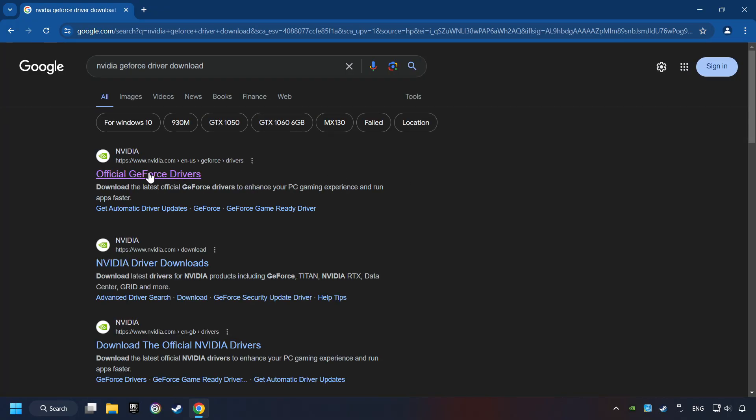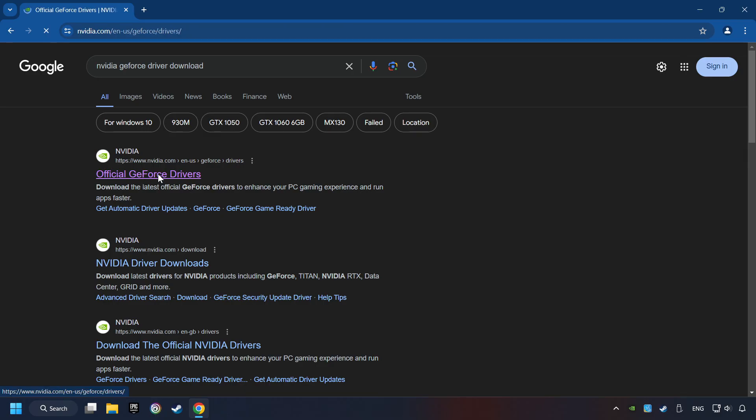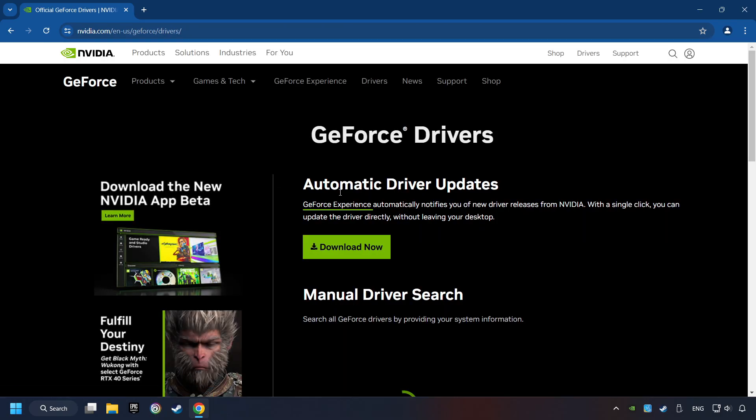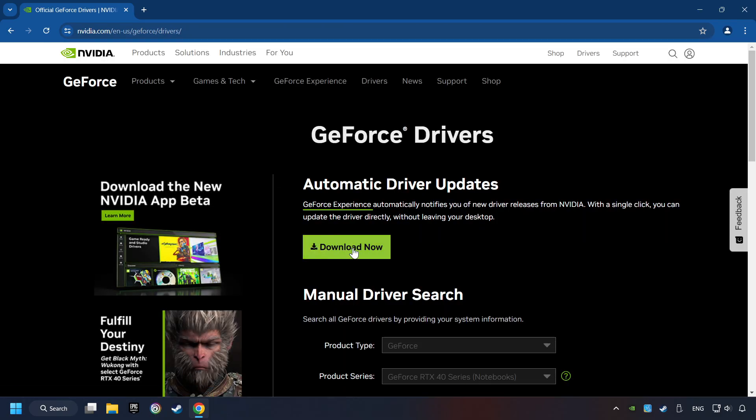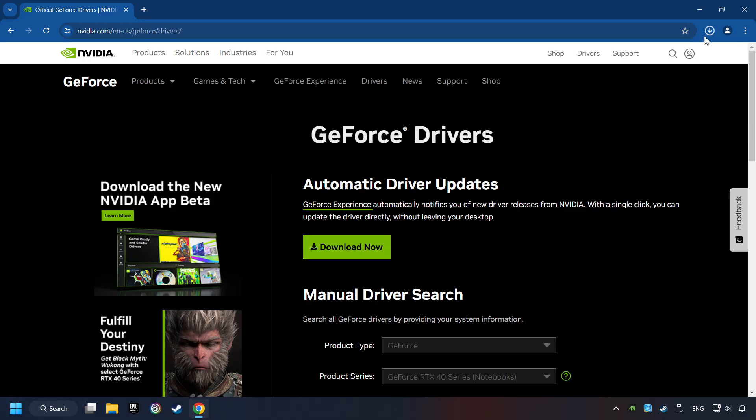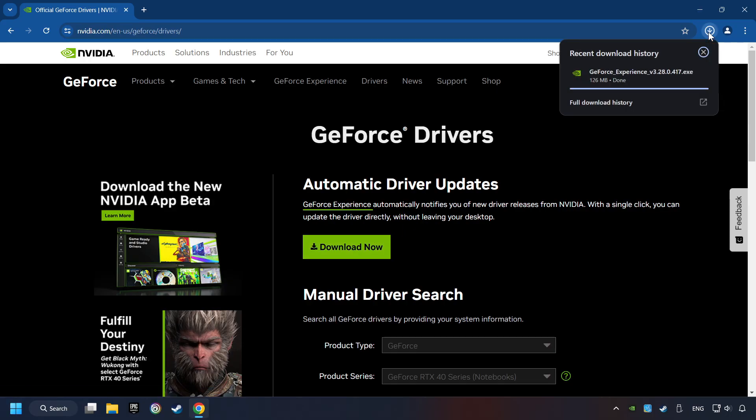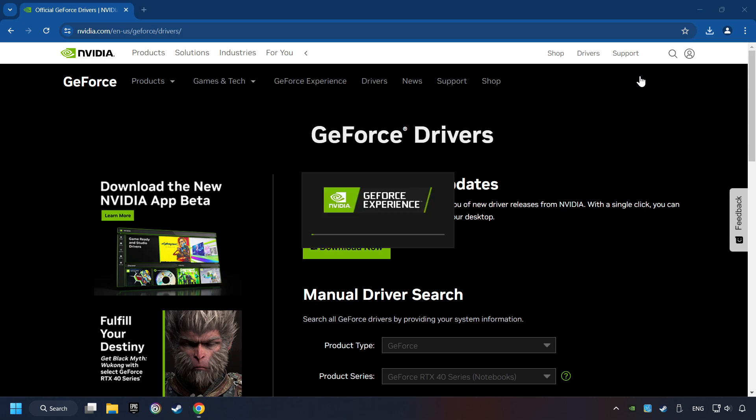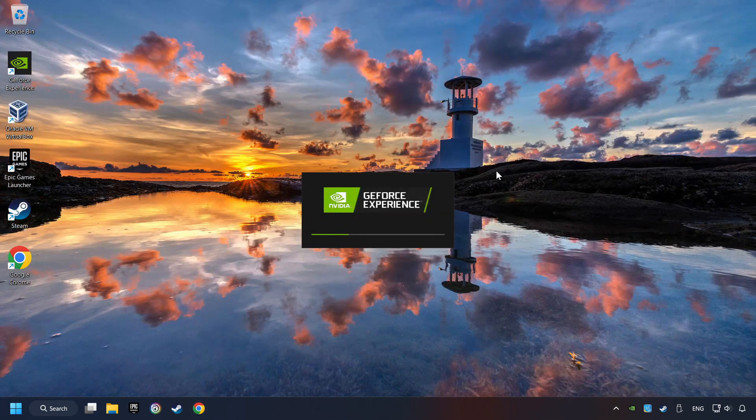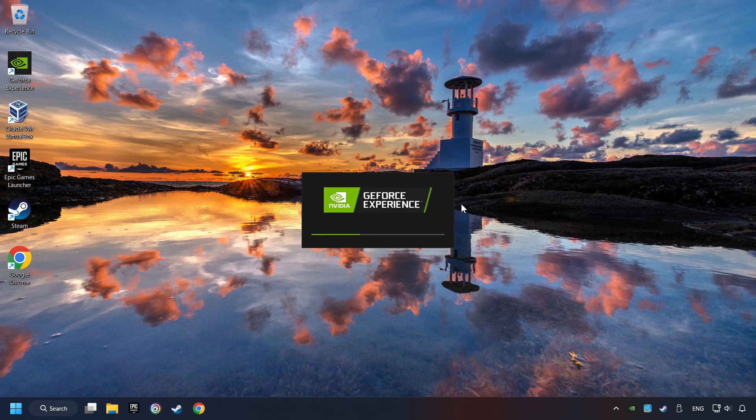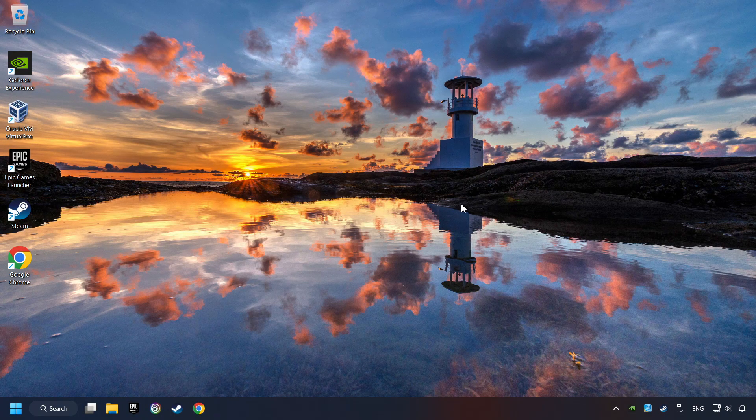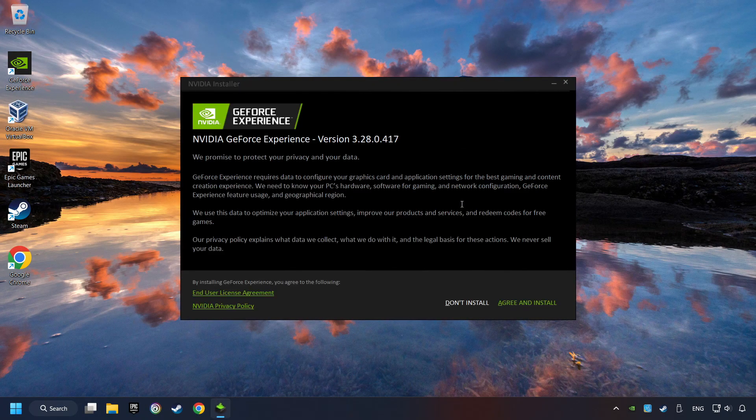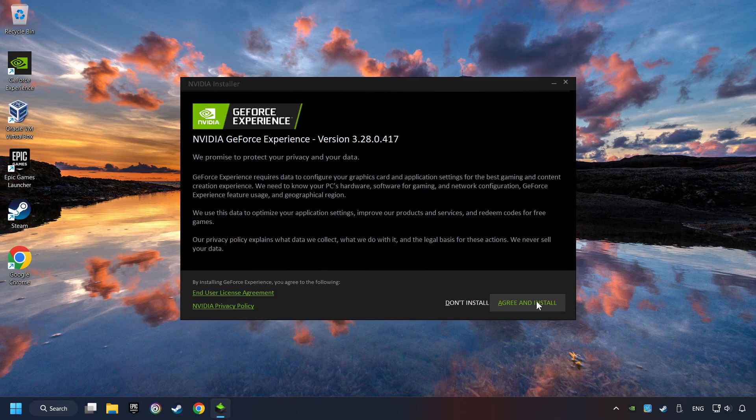I have an Nvidia graphics card, so I'll click here. Here you have to click on the Download Now button and wait until it downloads. The download has been finished, then start the installer. Click on the Agree and Install button.